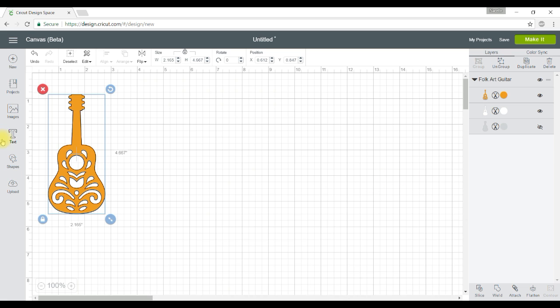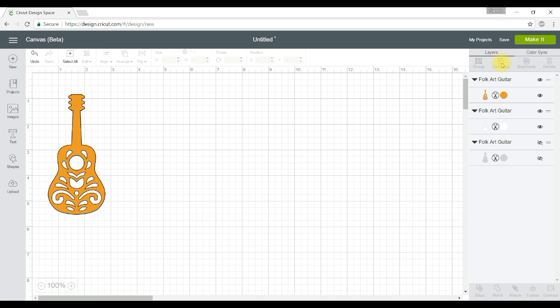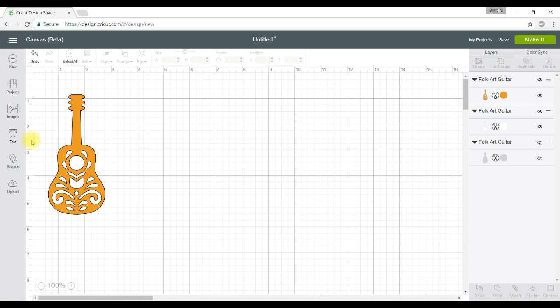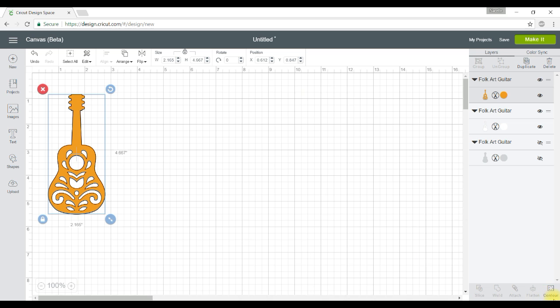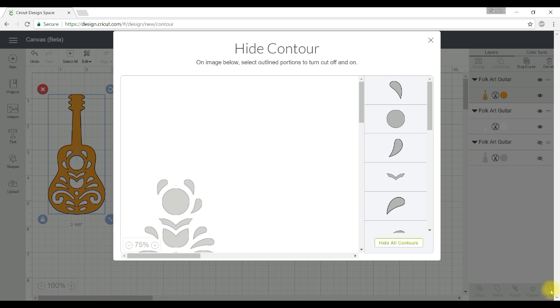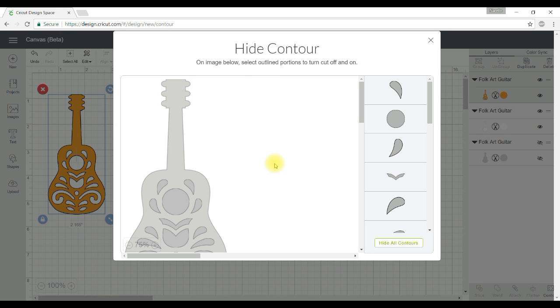So what I need to do is ungroup that by clicking on the ungroup button and now when I click on that piece there the contour button is now active. So I'll click on that and that gives us this screen.